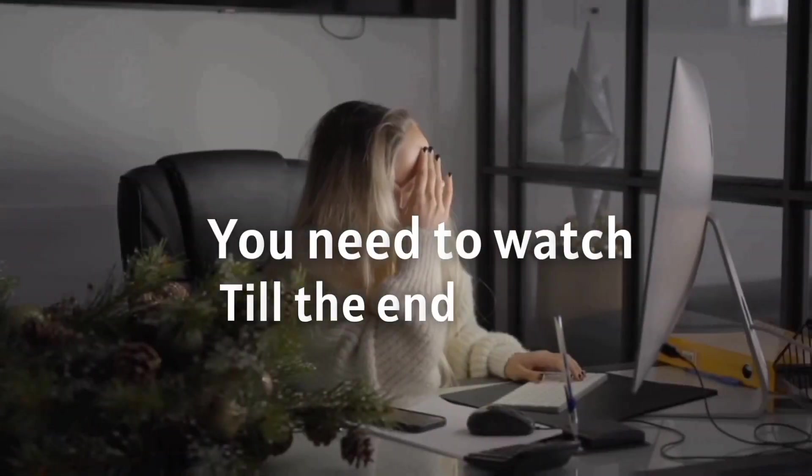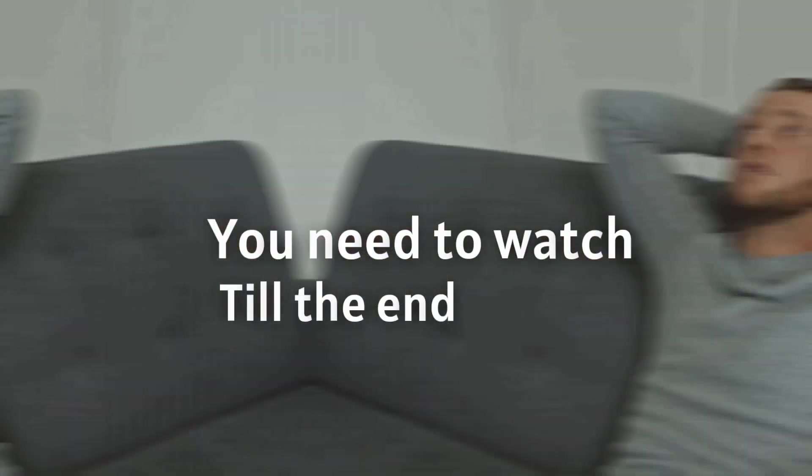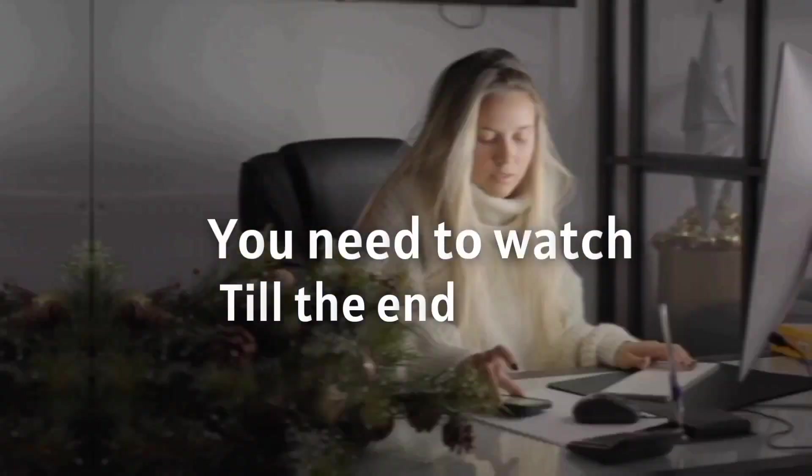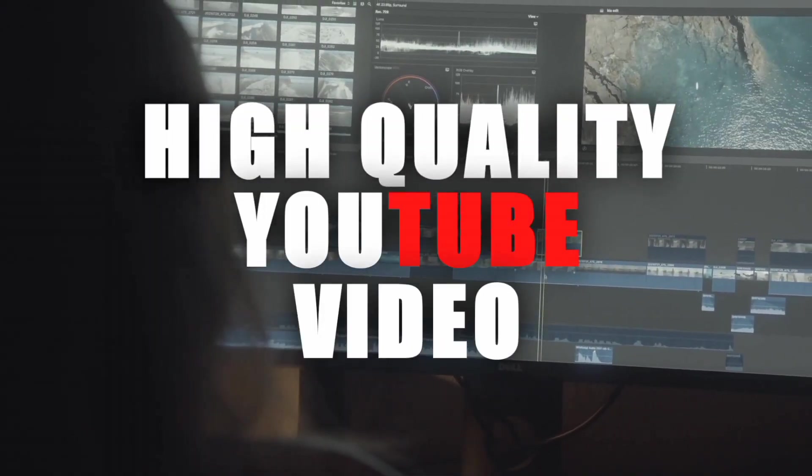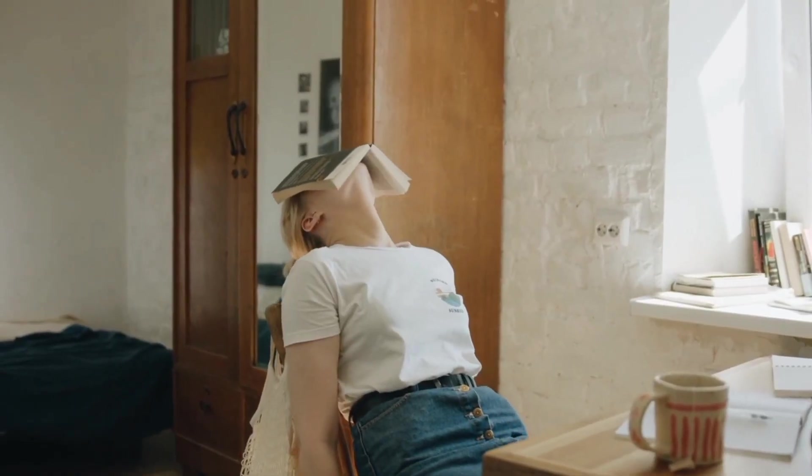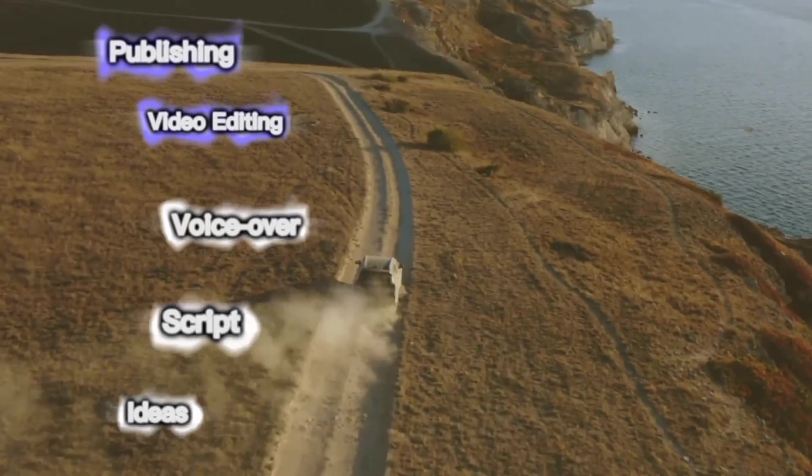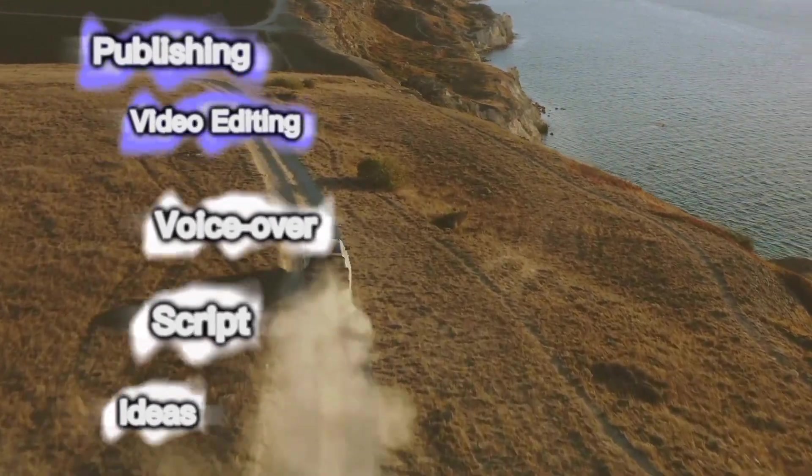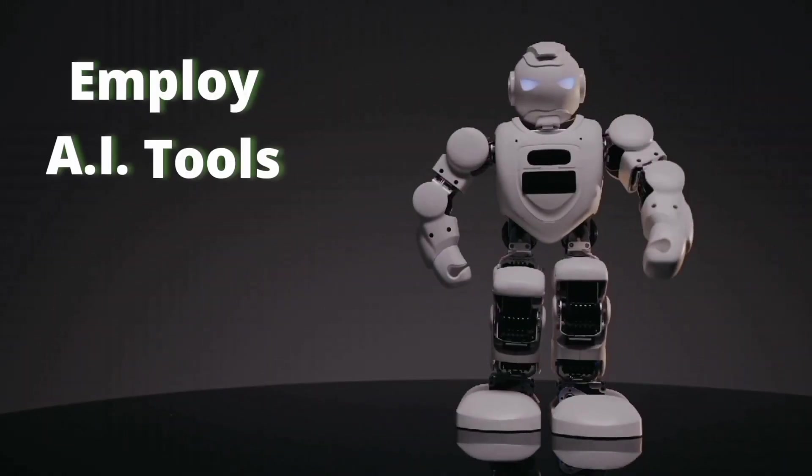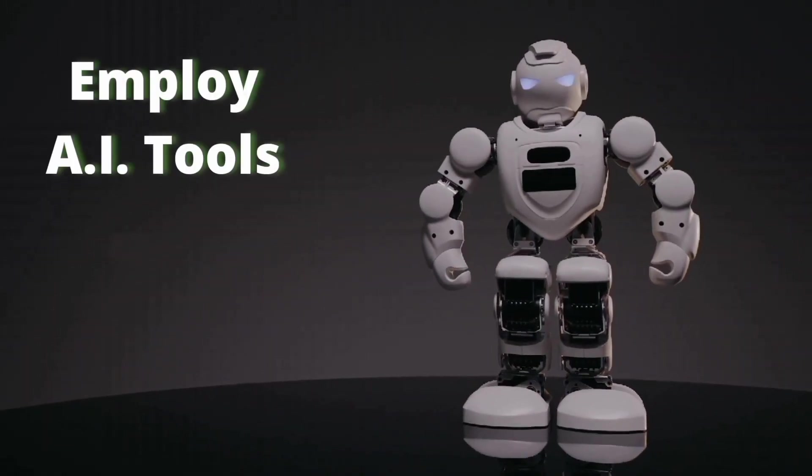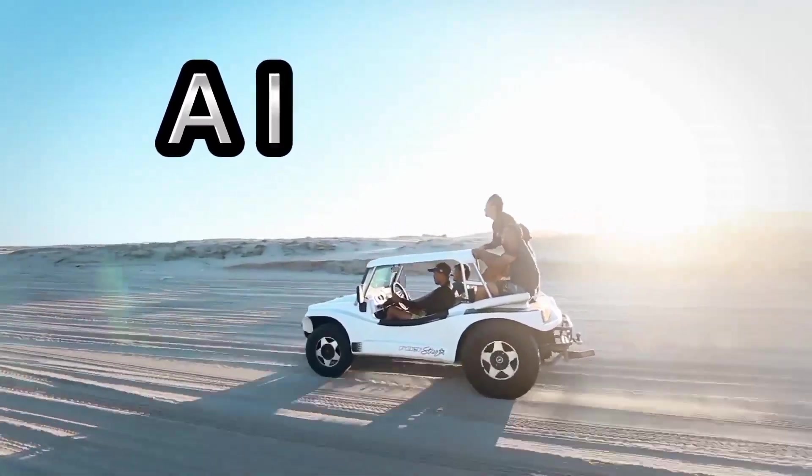You must see this video through to the end if you want to ensure that you never experience similar circumstances again. I'll show you how to make a quality YouTube video for your audience without exhausting yourself. We would both follow this entire road for making YouTube videos, and we would both learn how to employ AI tools to greatly speed up the process.